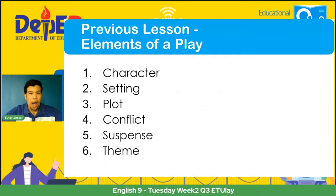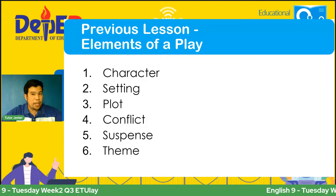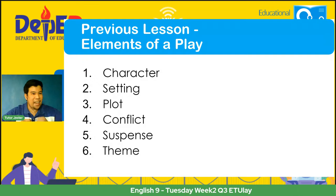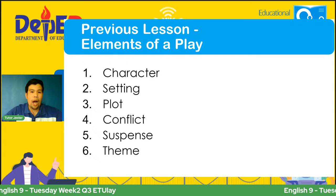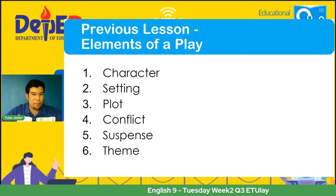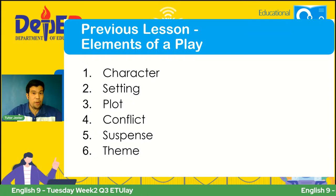In our previous lesson, around March 22 to March 26, we discussed on English 9 the elements of a play — the character, setting, plot, conflict, suspense, and theme. These are important para makabuo ng magandang story. Kung wala isa dyan, kulang yung element ng ating nabuong story, specifically yung ating play. And also, we have discussed what we call the synopsis.